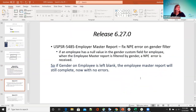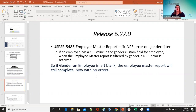On 5485 — the employee master report fixed the MPE error on the gender filter. If an employee had a null value in the gender custom field and the employee master report was filtered by gender, an MPE error was received. Now if gender was left blank on the employee screen and they ran the master report, it will still complete with no errors — it just won't show that employee in the filtered results.